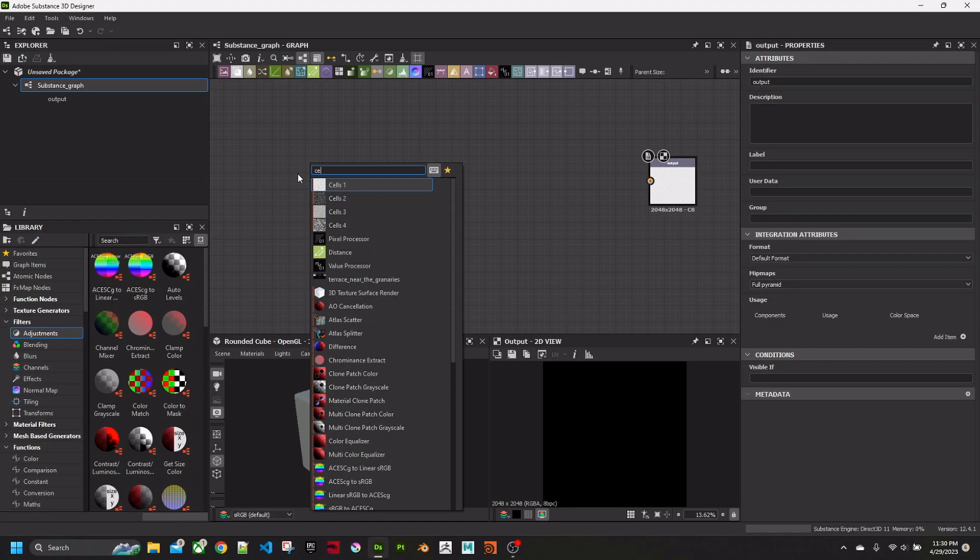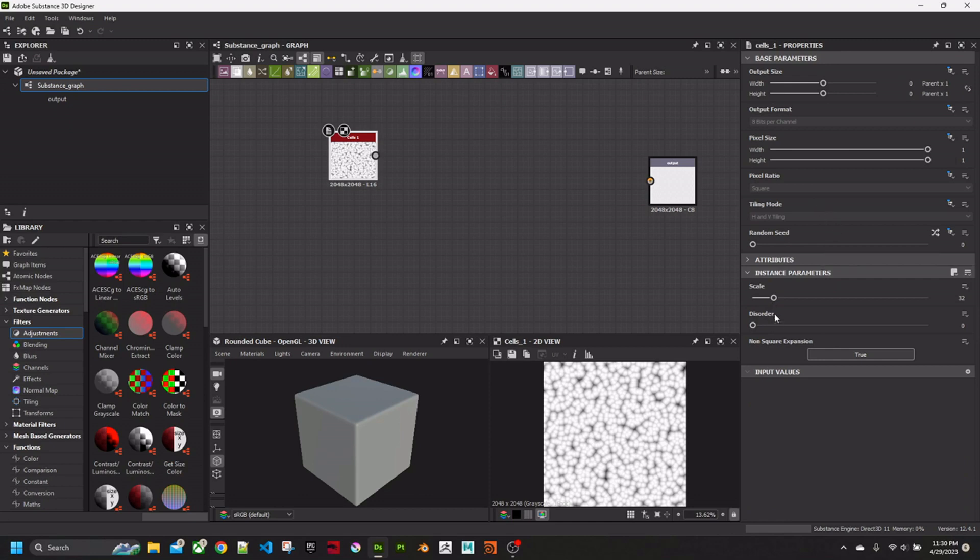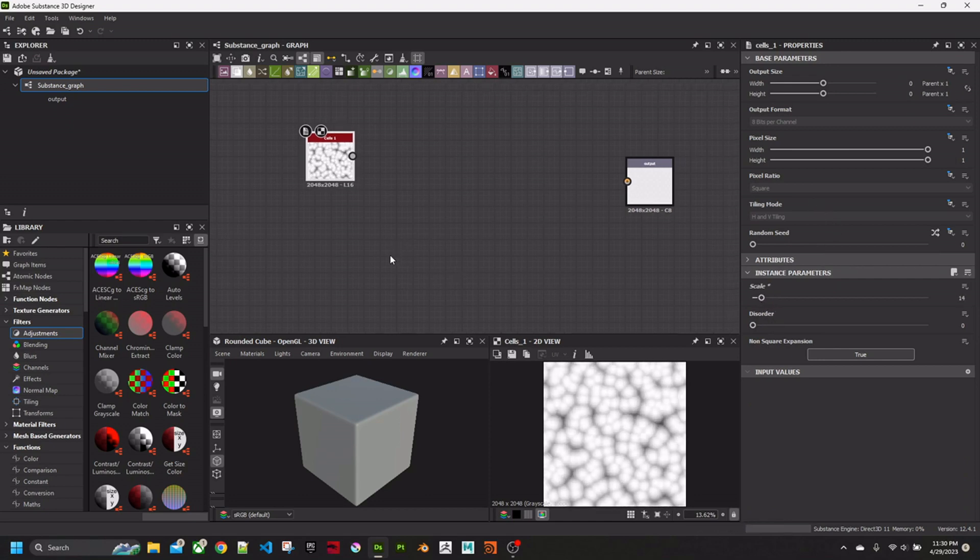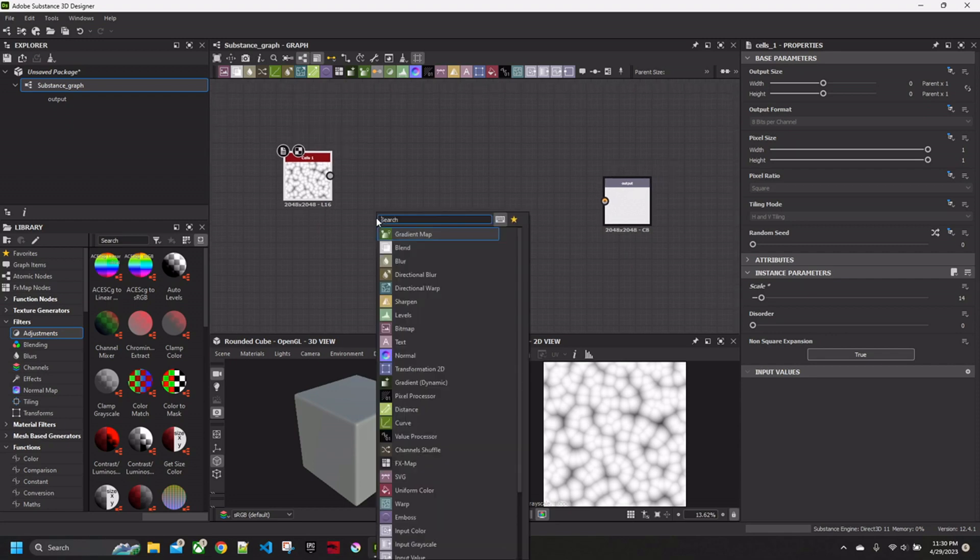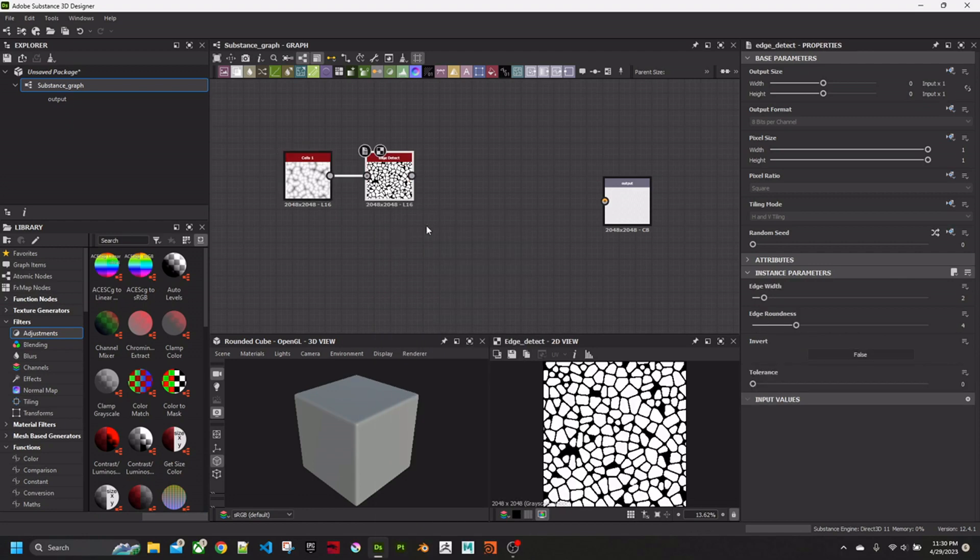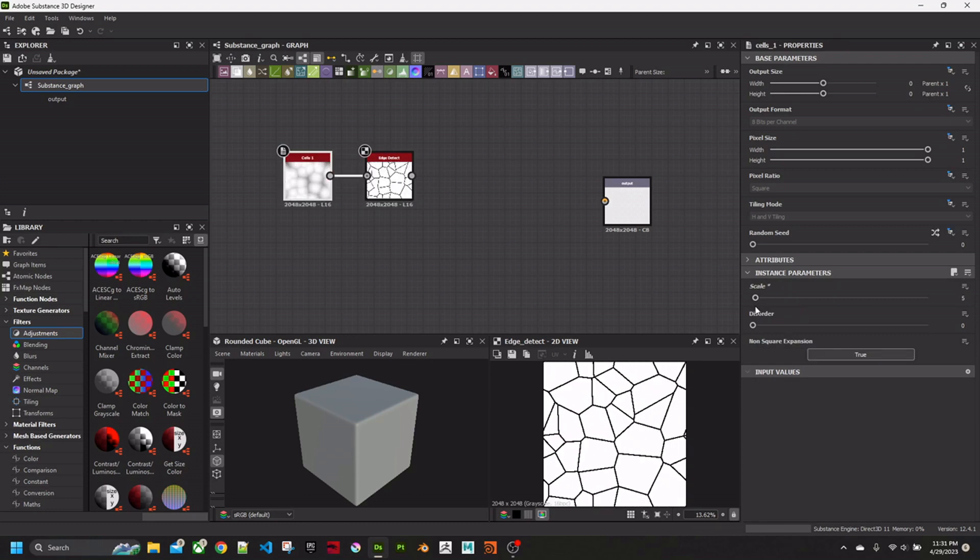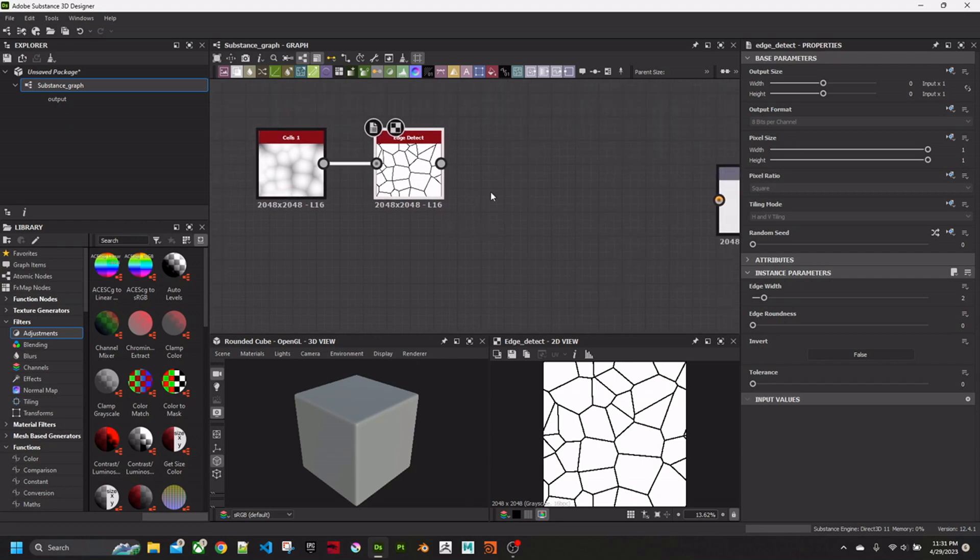Now I'm going to create a Cells node. I'm going to make the scale a bit bigger than that. Then I'm going to get Edge Detect. Set the Edge Width, leave it at 2. Set the Roundness to 0. Change the scale of the cells a bit bigger. Now we have something that looks like cracks.